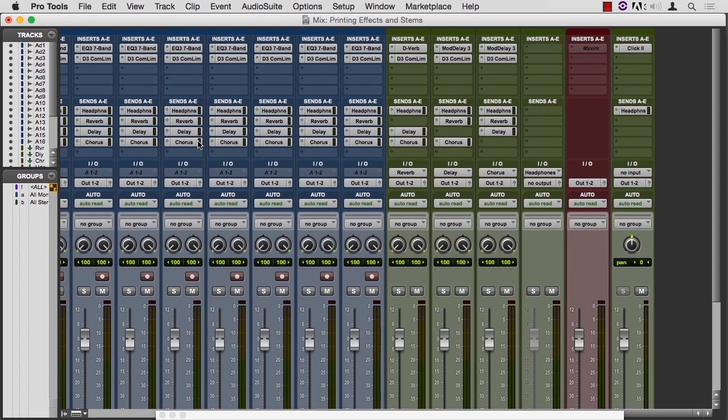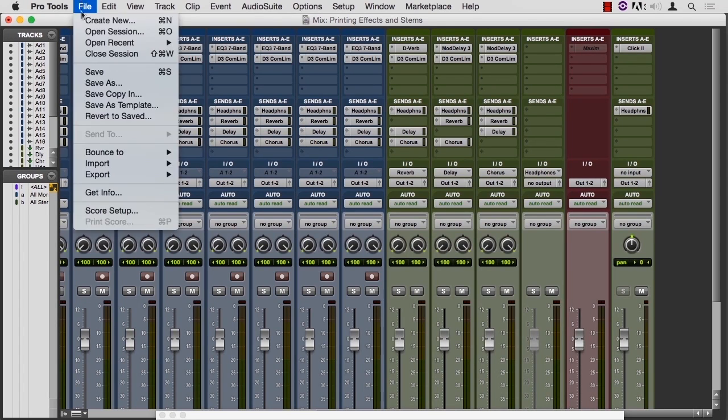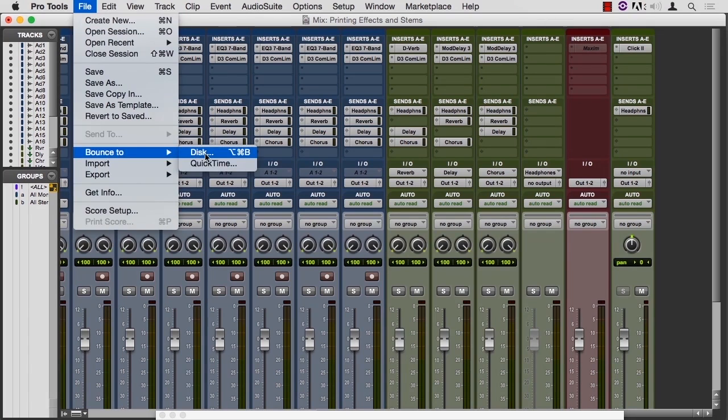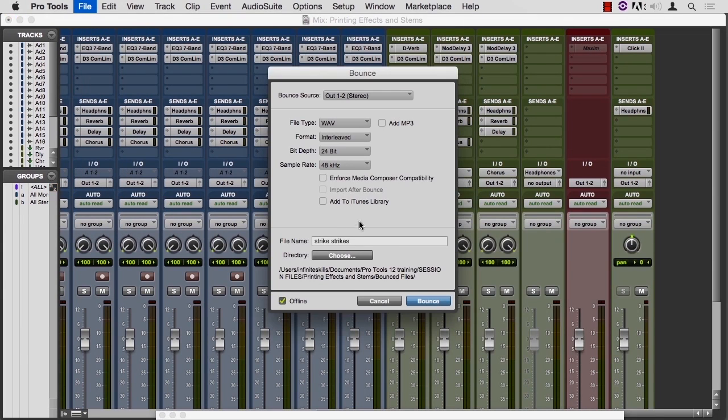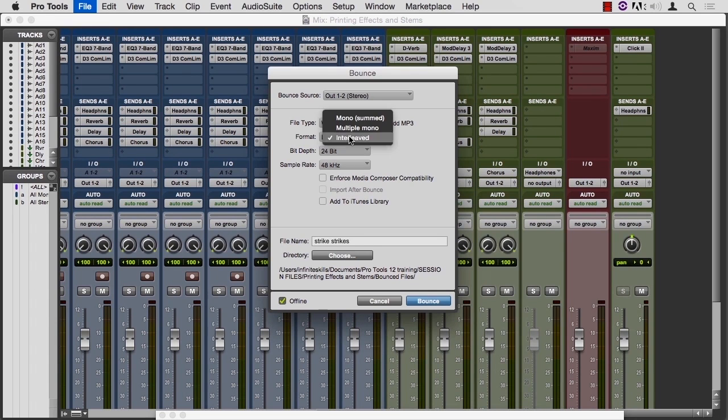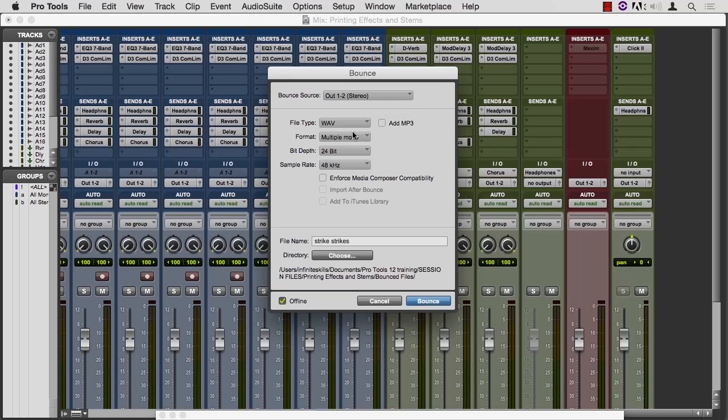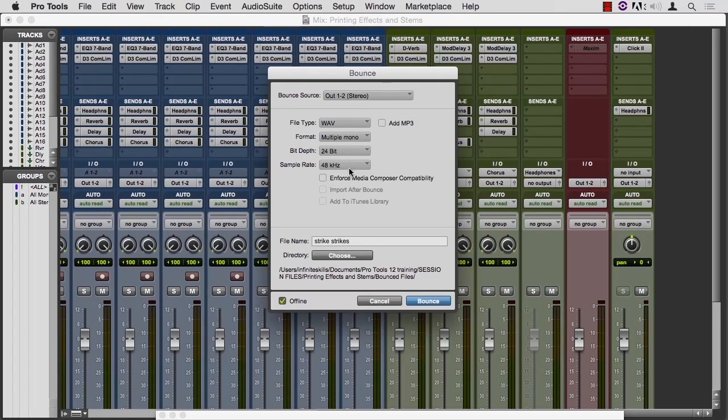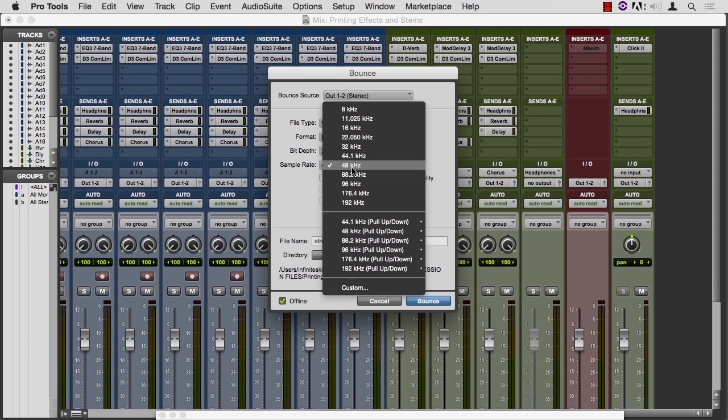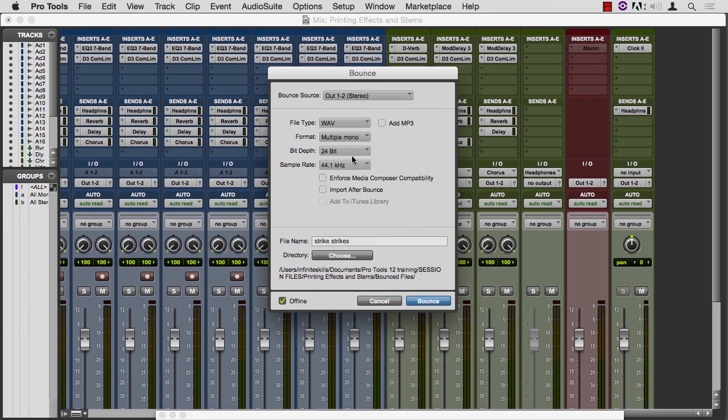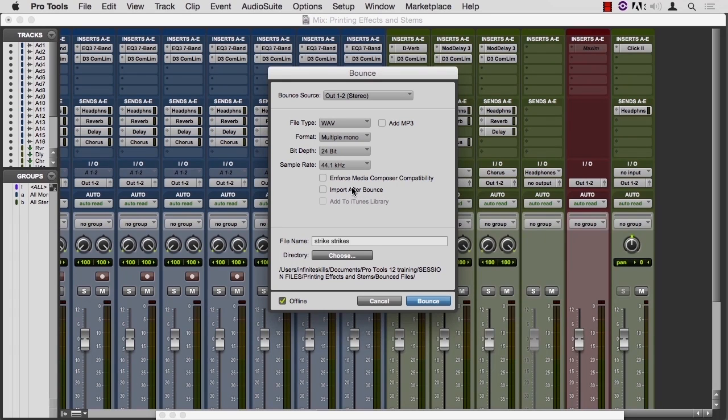Remember that if we bounce, File, Bounce to Disk, we have the choice to import after bounce. Now this is grayed out now because Pro Tools always chops into multiple monos, and it should allow us to import this back in if I choose multiple mono. It's not doing that because I have a sample rate compatibility issue, I think. If I change to 44.1, now I can import after bounce. I could always import after bounce, but this is just an automatic version of it instead of the shift command I version of it.